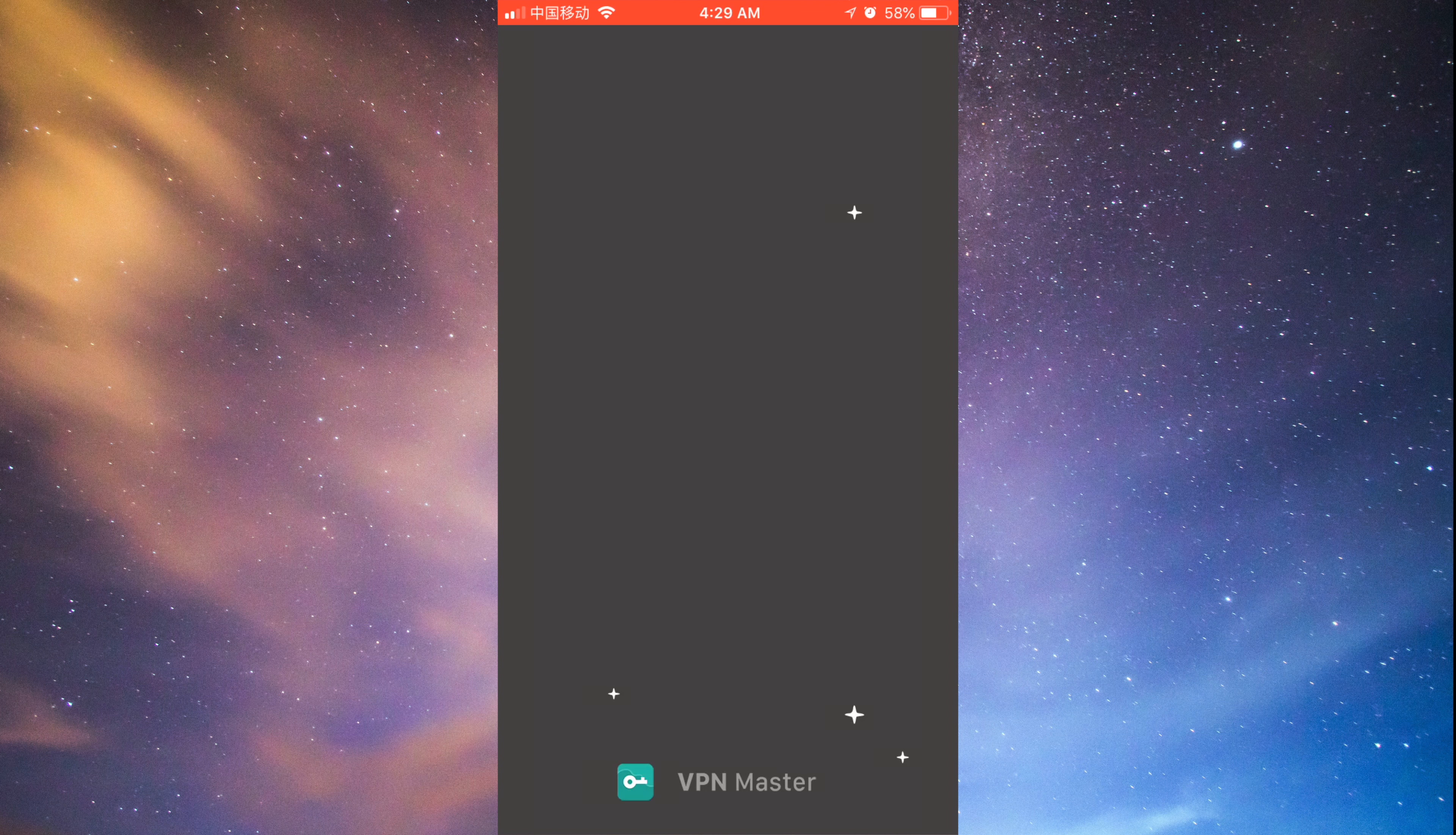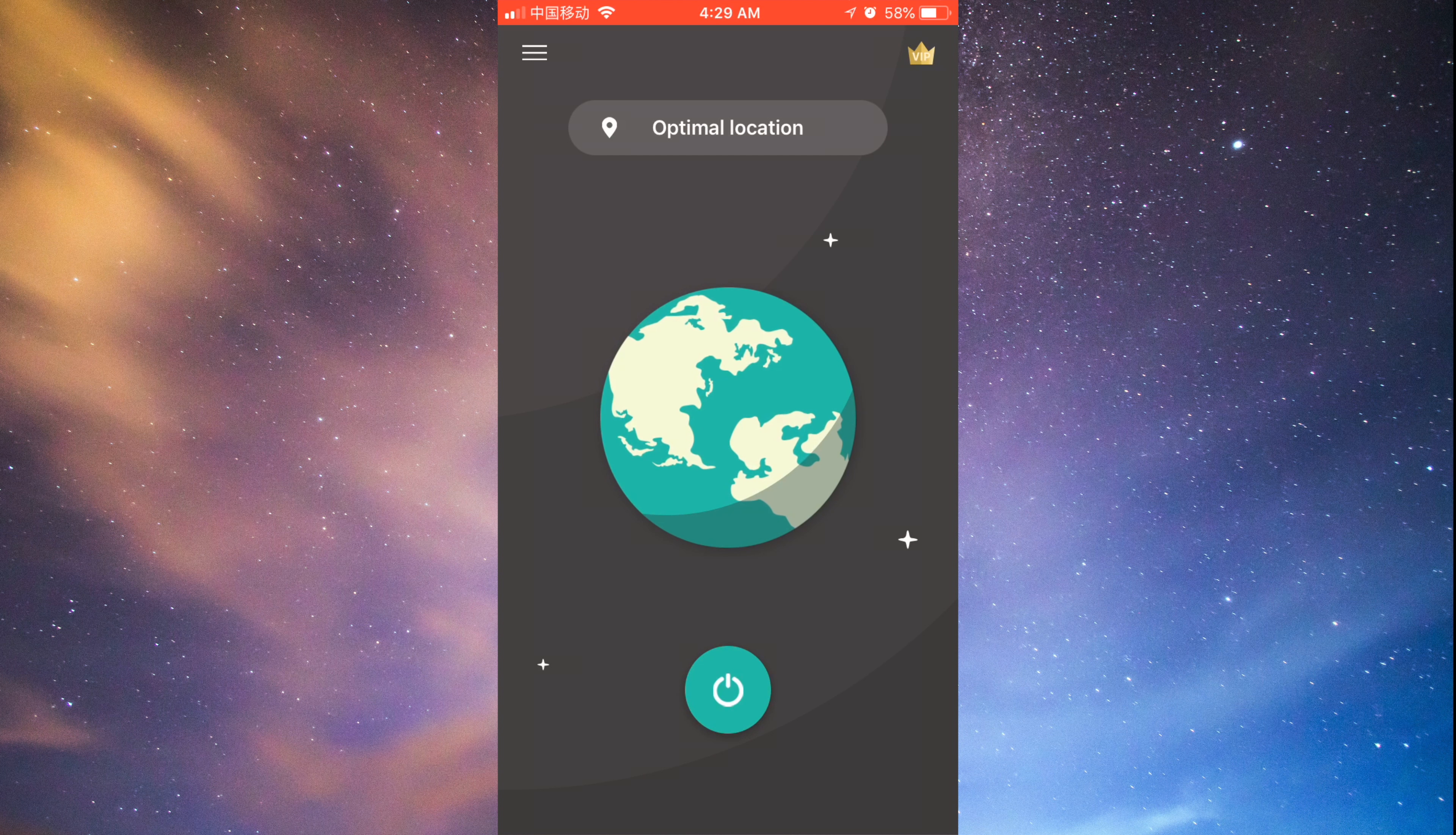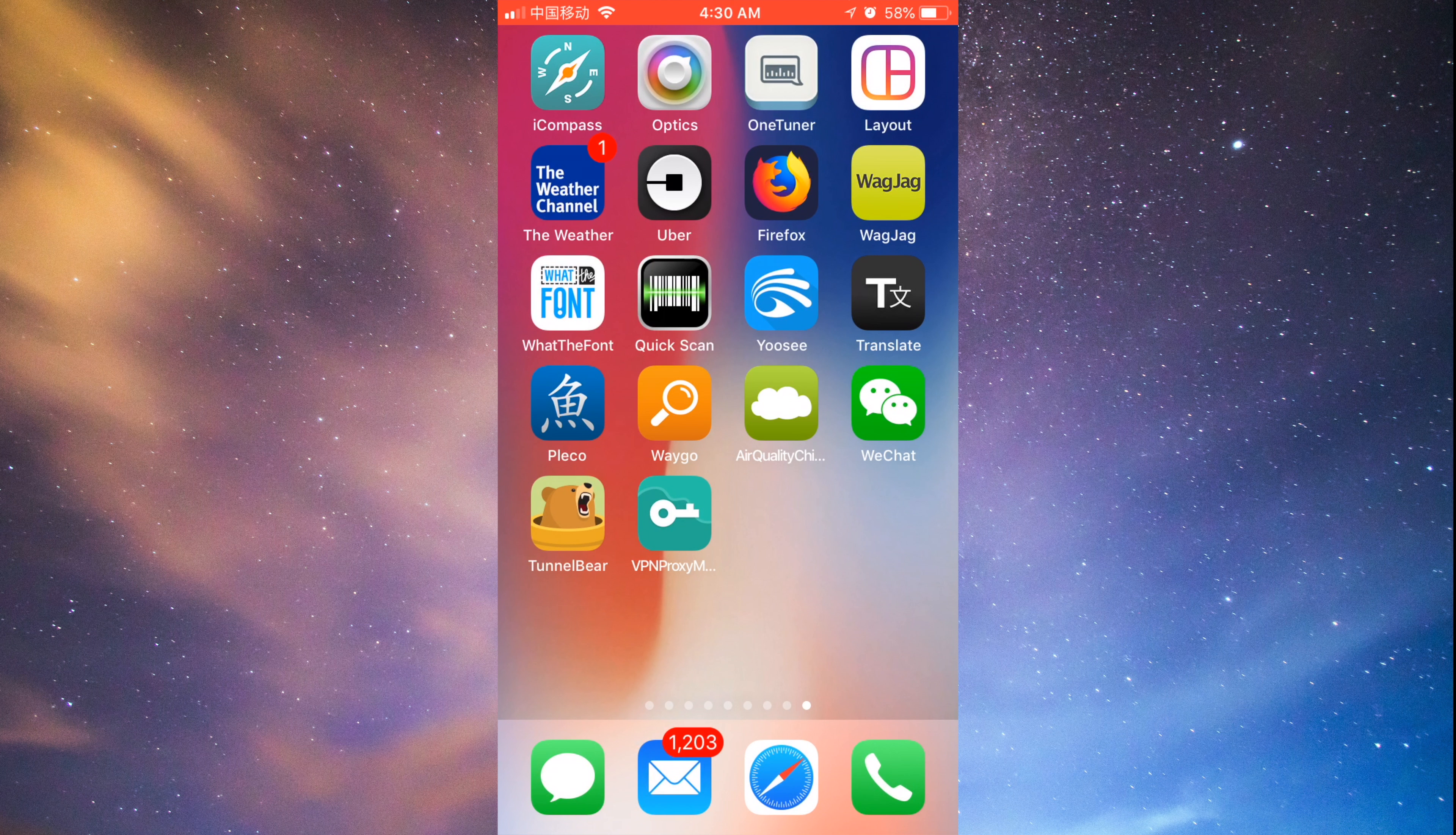Anyways, I have a separate video that shows you that, but pretty much VPNProxyMaster gives you unlimited gigs without paying and just will cap your speed at a certain speed.